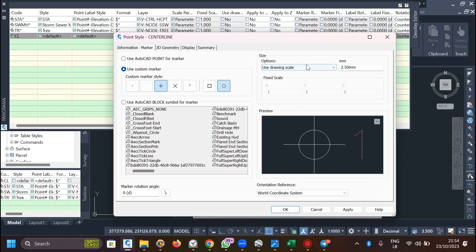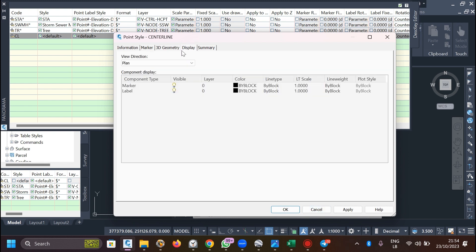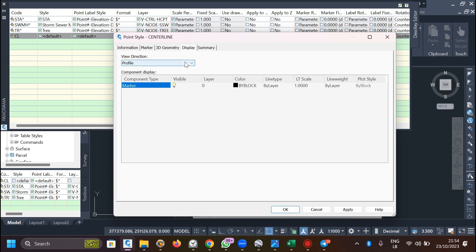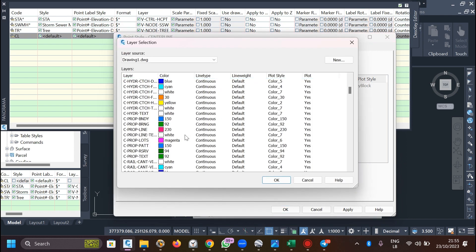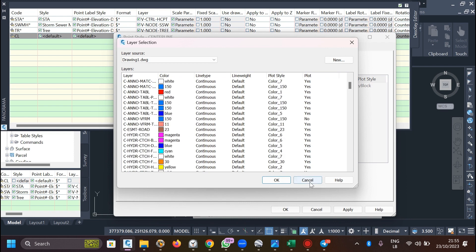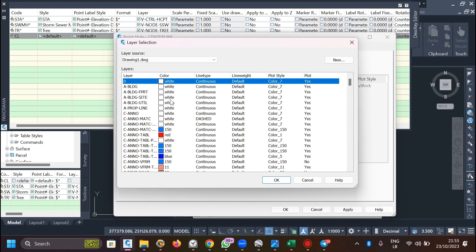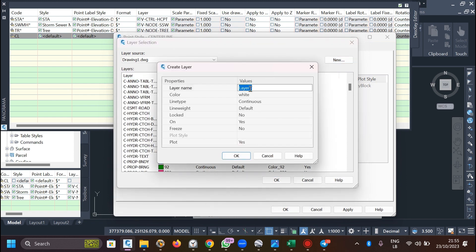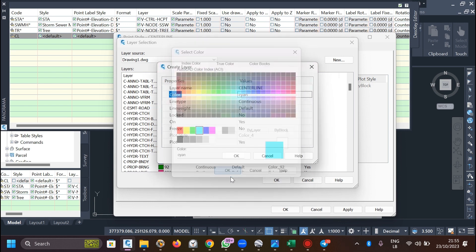In the Marker settings, for the centerline I want it to be a circle with a cross. For scale, always use 'Scale Drawing' so if you change the drawing scale it adjusts automatically - for example, my drawing scale is 1:1000. Under Display, the marker will be visible in plan and model views, but not in section views. For the layer, you can create a new one and call it 'Centerline'.